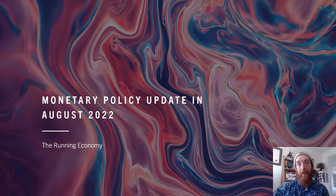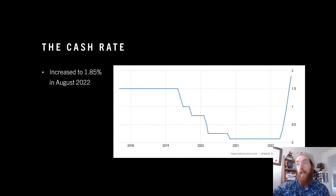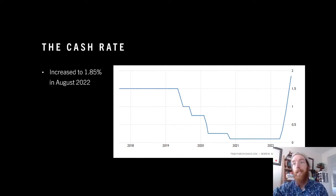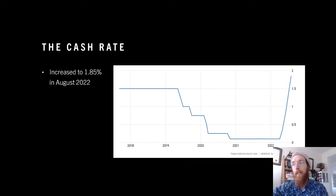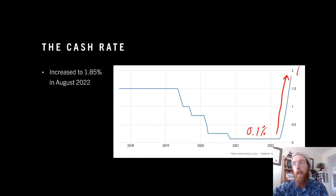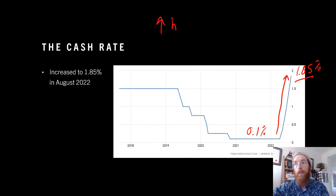The cash rate, as you can see here in the graph, has increased to 1.85% in August of 2022. As you can see, before then we were down at 0.1%, which was the lowest in recorded history. Since then we have gone with a less expansionary approach all the way up to 1.85% as we try and tackle what we're going to be talking about. This obviously also filters on to higher interest rates.